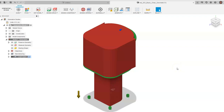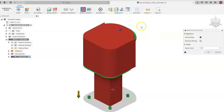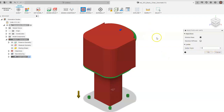Now we've preserved geometry, placed a fixed constraint, and defined where forces act. Moving over to Objectives: do we want to minimize mass? Yes — we want the strongest chair possible without using excess material. We can also set the Factor of Safety, which tells Fusion to design it to hold more than the specified loads. We applied 250 pounds on the seat and 200 on the back, so factor of safety determines the safety margin. We'll set it to 1.5 and click OK.